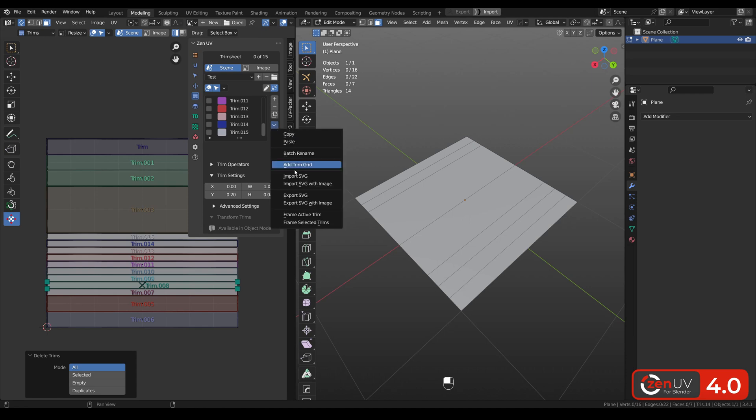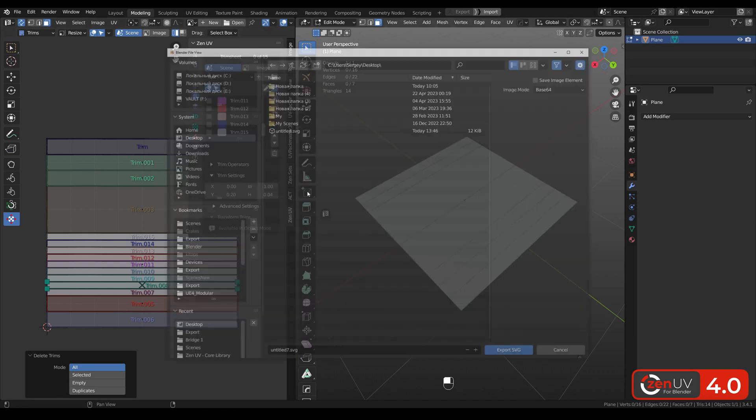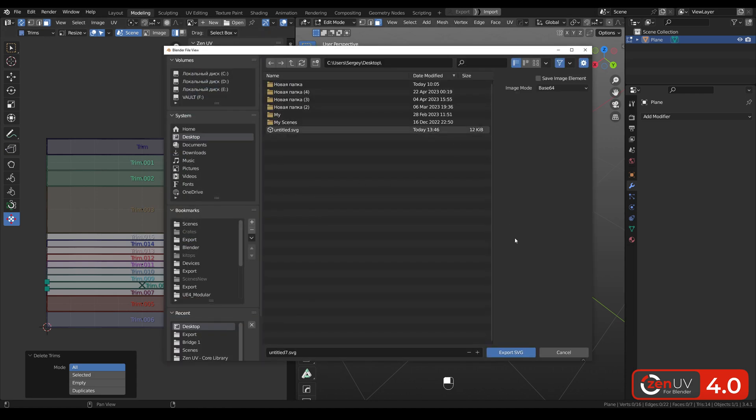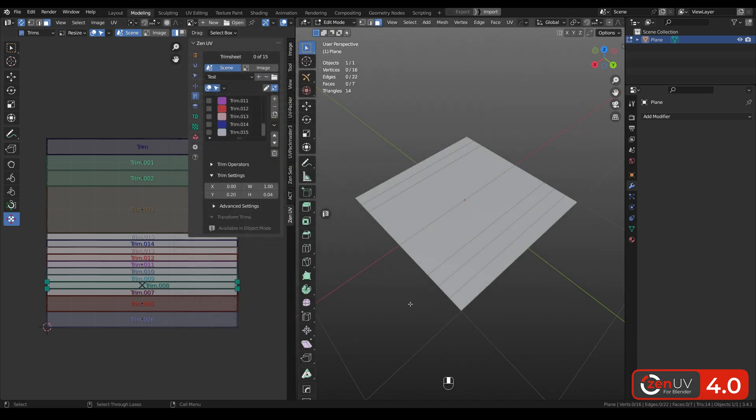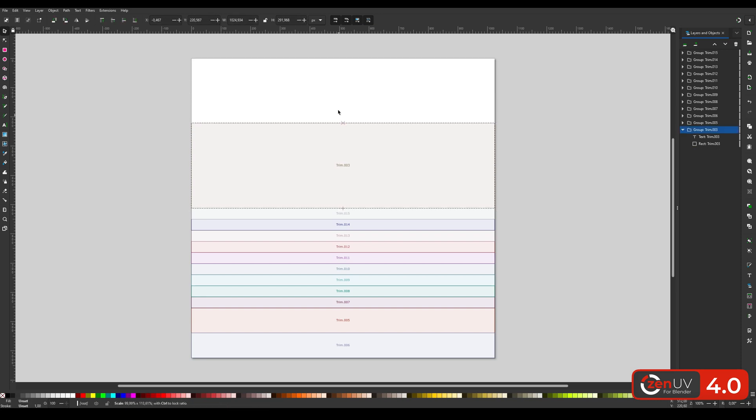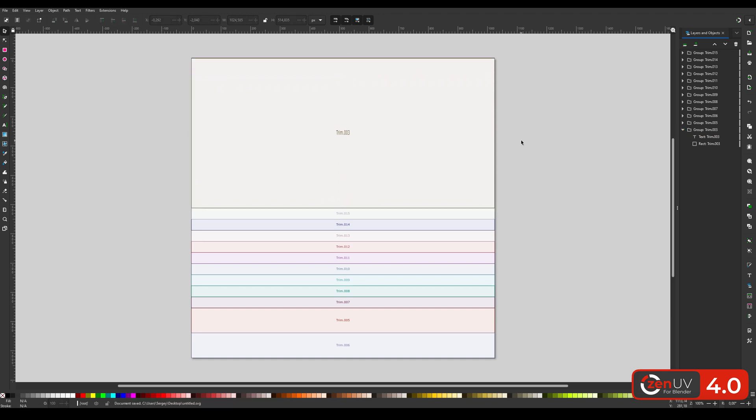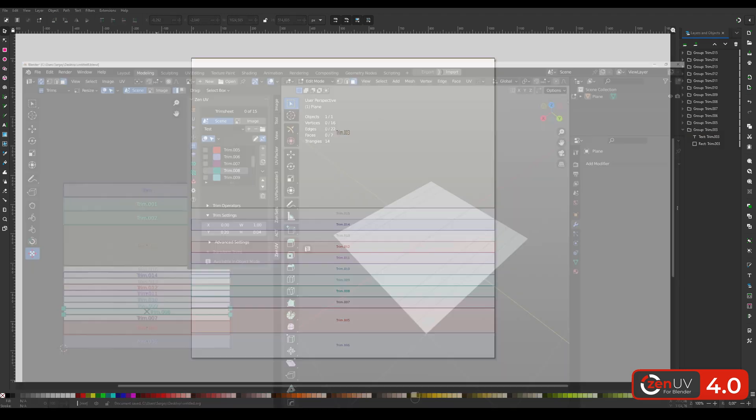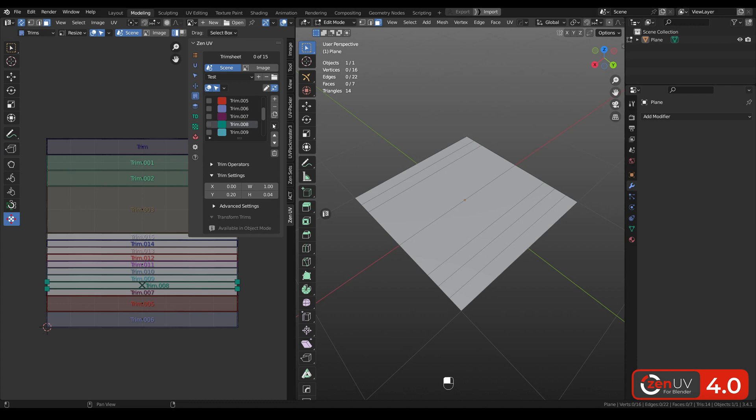Also, you can export it as SVG. You can open this SVG file into an editor, change trims, save, and import it back.